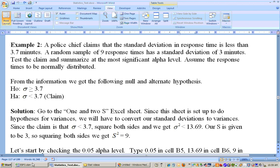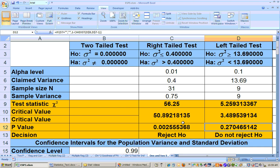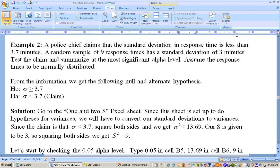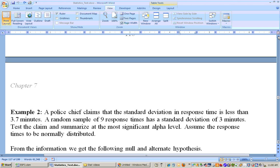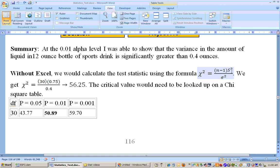Now, where did the critical value come from? It came from a degrees of freedom of 8 — one less than the sample size — under an alpha level of 0.1, giving 3.489. Where did the test statistic come from? There's a formula for the chi-square test statistic: chi-square equals n minus 1 times your sample variance over your population variance. So you'd say n minus 1 times your sample variance over your claimed population variance. That's how you get your test statistic.